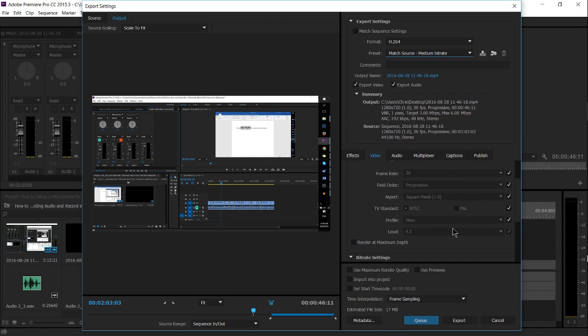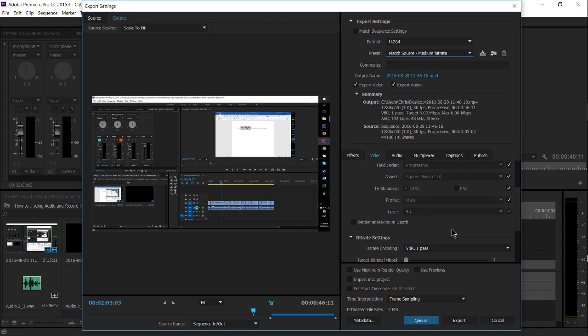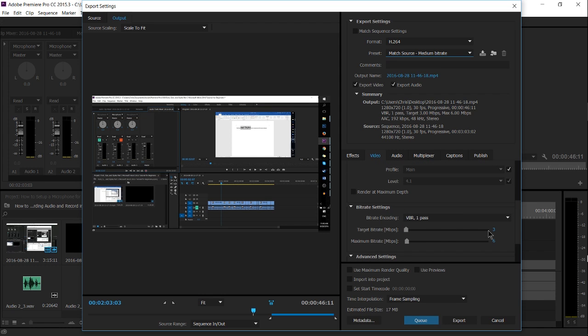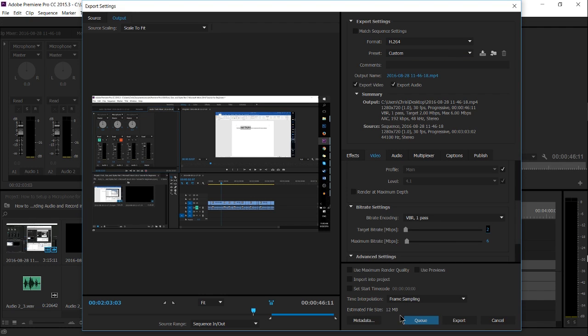But if you need to drop it down further you can. So you can click over here where it says 3 and make that a 2, and we drop down to 12 megabytes. And you can technically make it one, but I wouldn't recommend that.